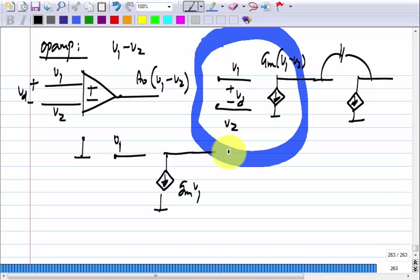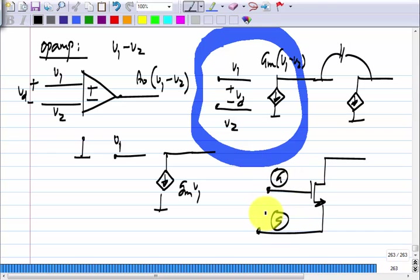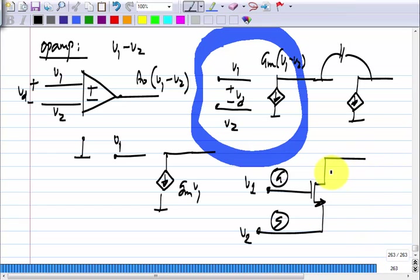A MOS transistor responds to the voltage difference between gate and source. So if I want G_M times (V_1 minus V_2), I put V_1 at the gate and V_2 at the source — the current here will be G_M times (V_1 minus V_2). It appears to be very simple.